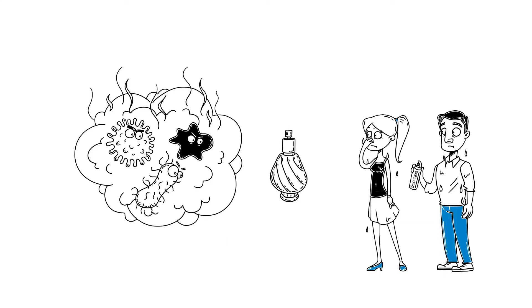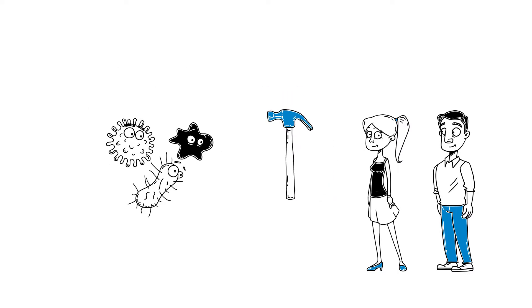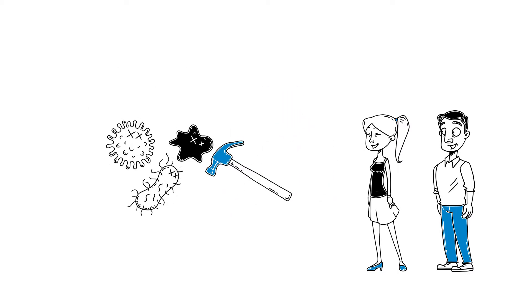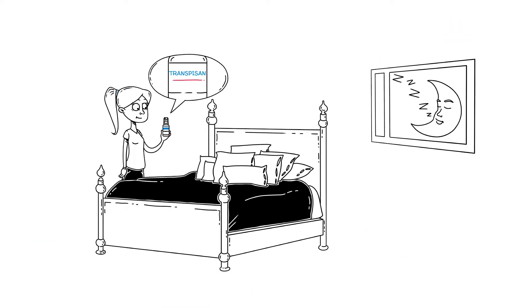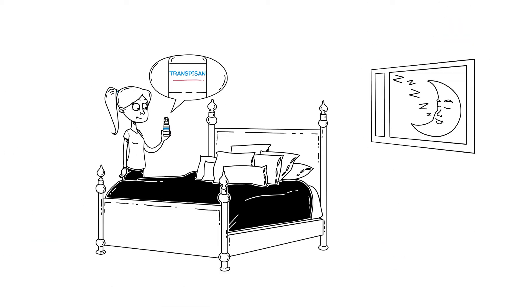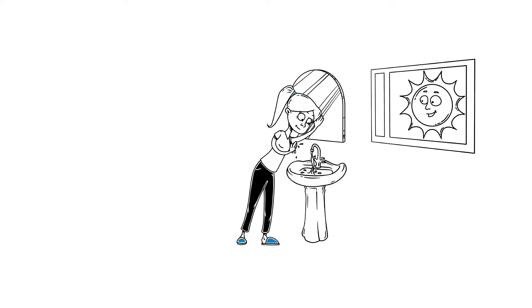Only Transbizan can help you. Because our antiperspirant directly combats the cause. Apply it at night before going to sleep. After it has developed its full effectiveness, simply wash it off in the morning.